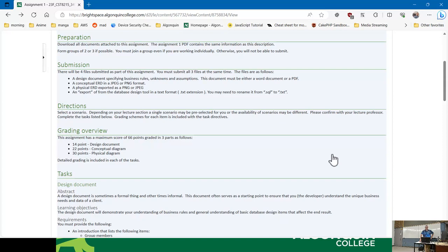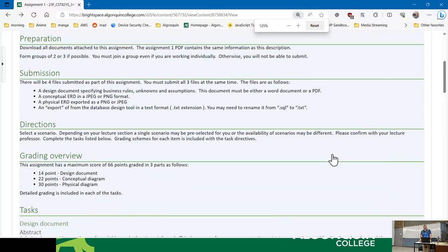There are four files submitted as part of this assignment. There is a typo — it says submit all three files at the same time, but technically there are four files. So there's a design document, a conceptual diagram, a physical ERD, and then an export from the database design tool. I'll be showing you guys how to do the export from the database design tool next week, so you don't need it until right to the end.